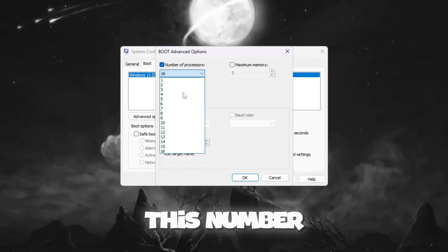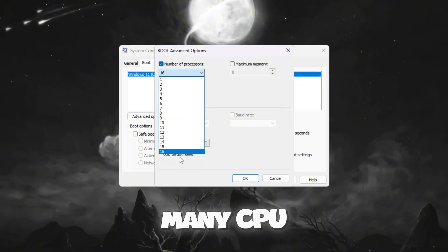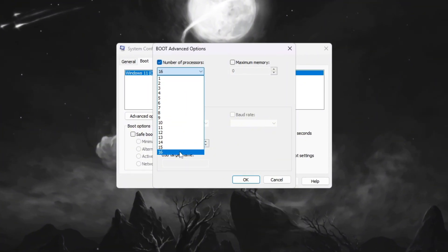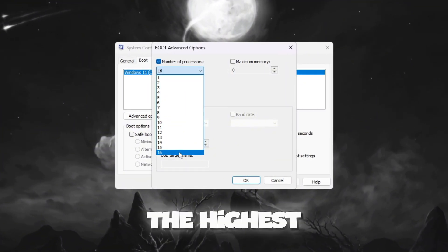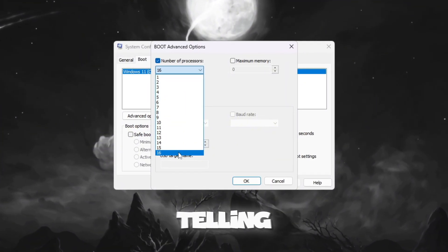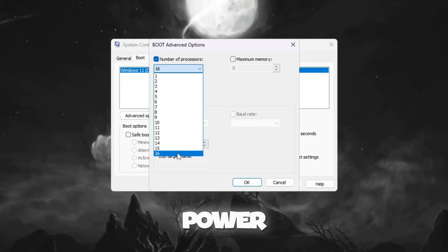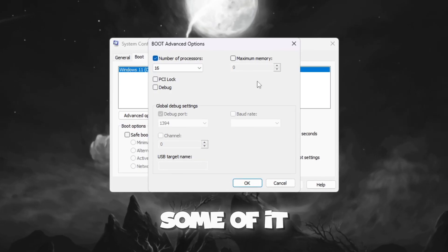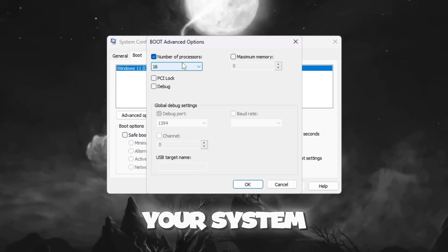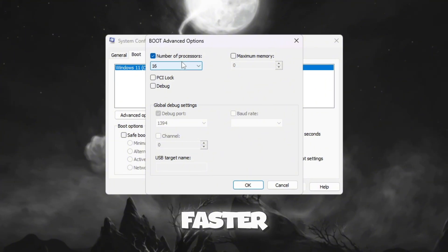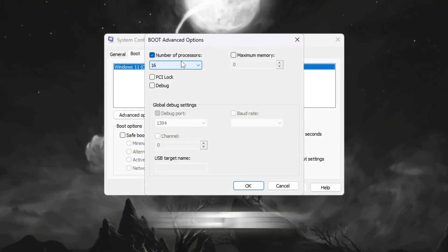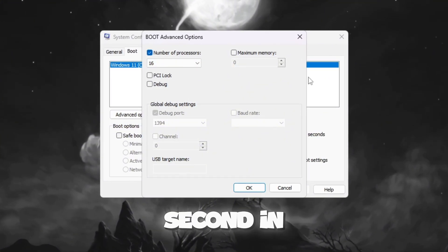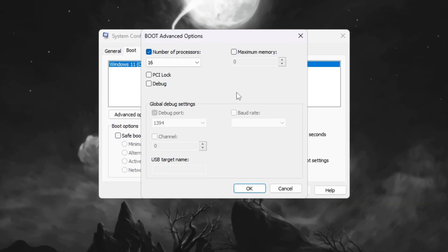This number shows how many CPU cores your computer has. By selecting the highest number, you are telling Windows to use all of your CPU's power instead of keeping some of it unused. This makes your system respond faster, your games run smoother, and can increase your FPS, frames per second, in Fortnite.